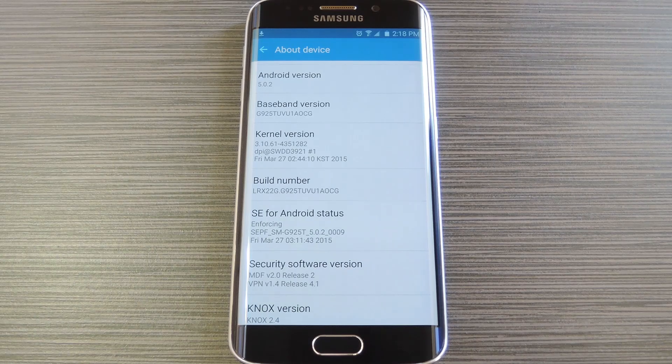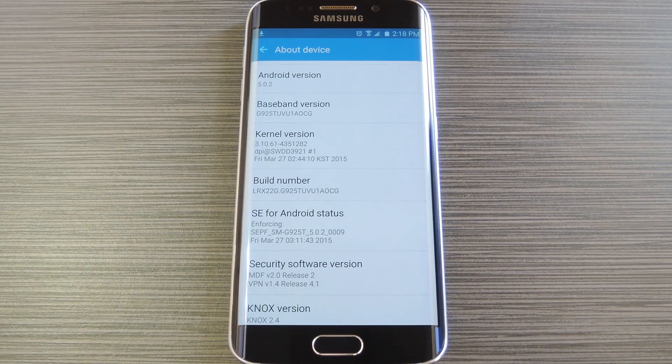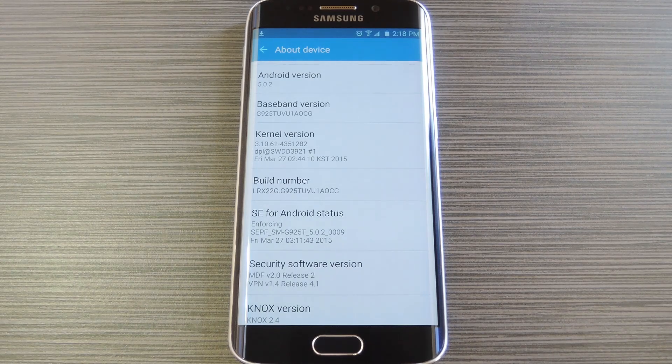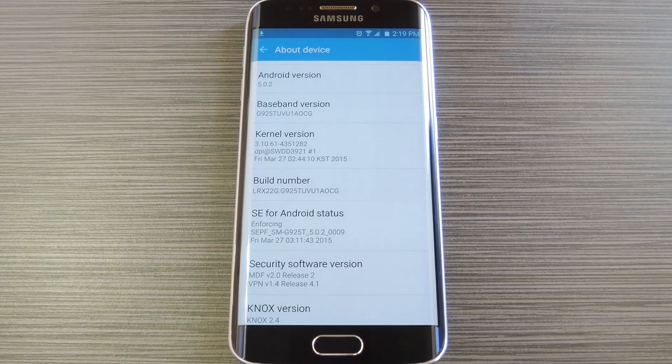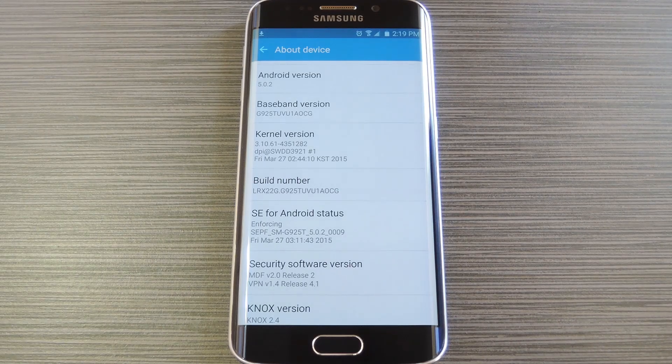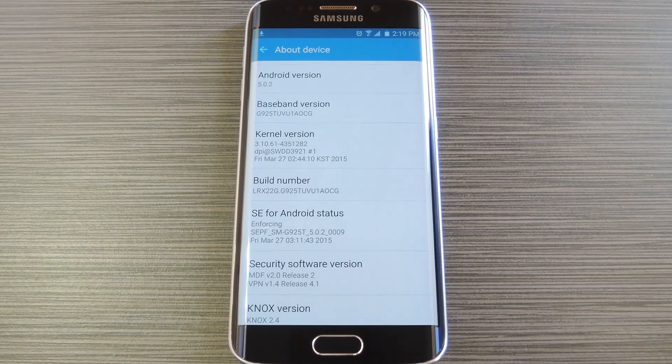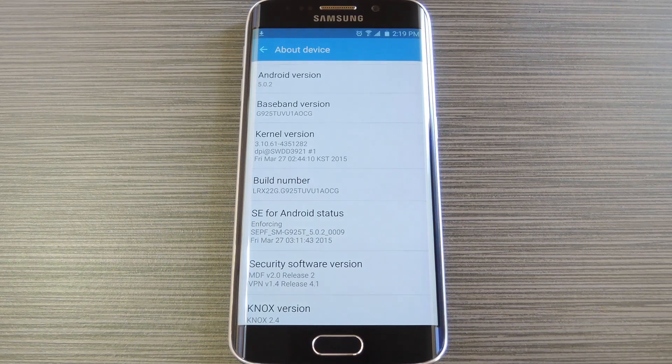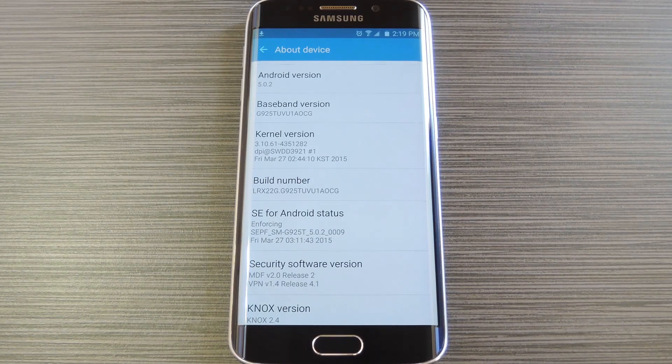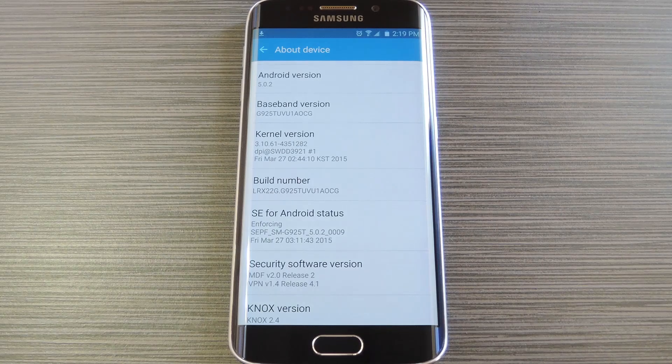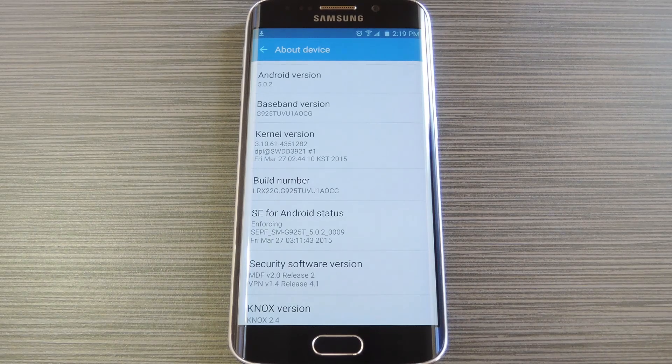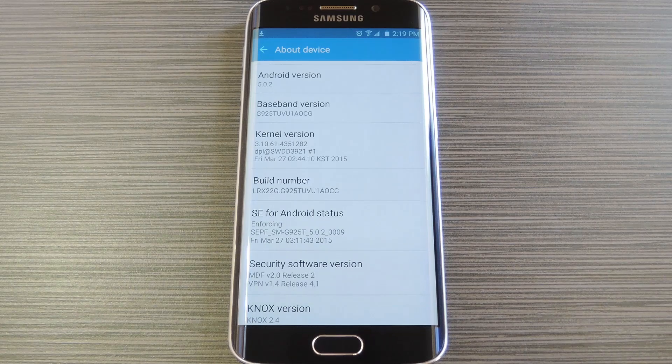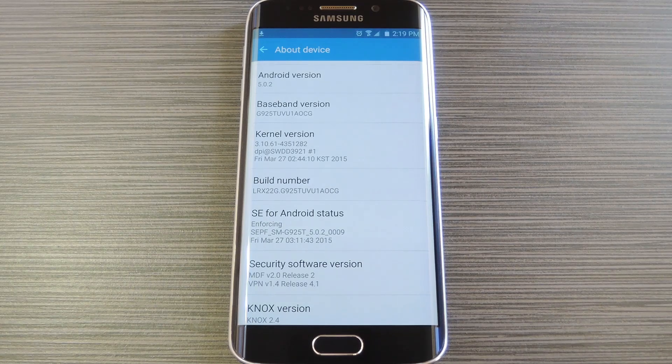For instance, with the Galaxy S5, a similar root method called TowelRoot came out, and within a month it was blocked entirely. So if you want to root your AT&T or Verizon device, the time is now. And if you want to root without tripping Knox, this is likely your one and only opportunity. If you're watching this video in July or August, this method probably doesn't work anymore. But right now in May 2015, rooting the Galaxy S6 is about as easy as it gets.